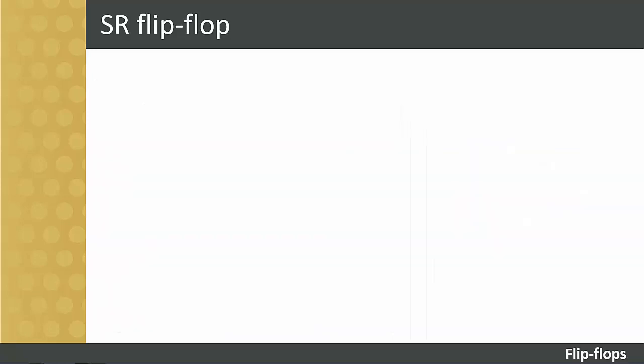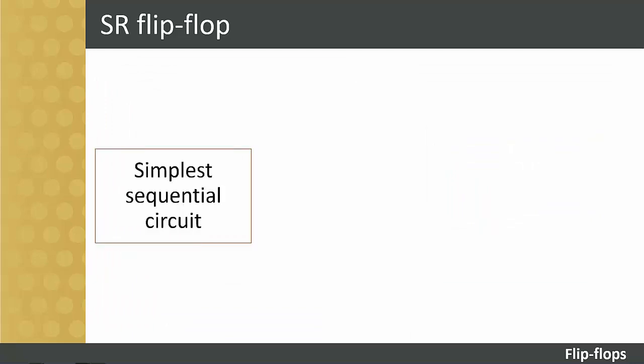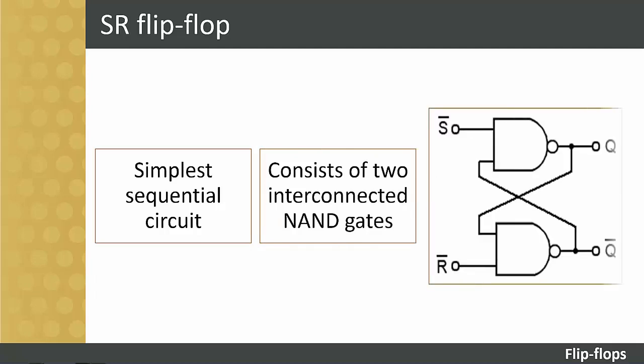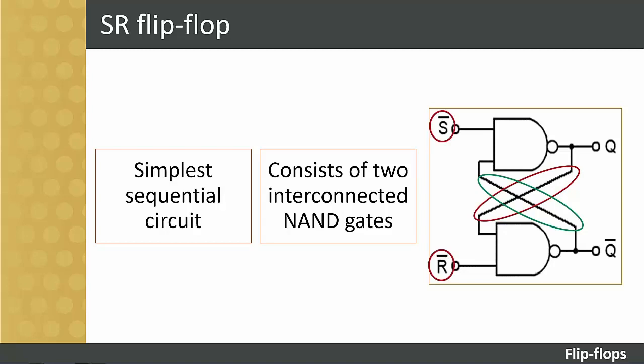The SR flip-flop is one of the simplest sequential circuits and consists of two NAND gates interconnected, as shown in the figure on the screen. Notice that the output of each gate is connected to one of the inputs of the other gate, creating a form of positive feedback or cross-coupling. The circuit has two active low inputs marked S-bar and R-bar, NOT being indicated by the bar above the letter, as well as two outputs Q and Q-bar.